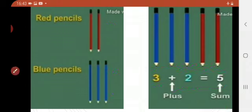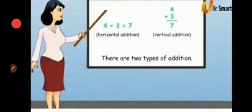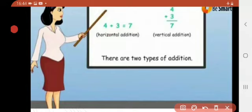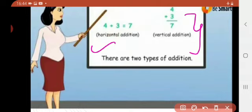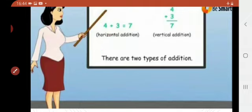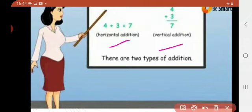How many pencils are there? One, two, three, four, five. When two numbers are added together, the result is called the sum. So five is the sum here. Children, there are two types of addition. The first is horizontal addition — when numbers are written in a line or in a sleeping position. The second is vertical addition — when numbers are written in columns or in a standing position. When solving problems, you should know both.